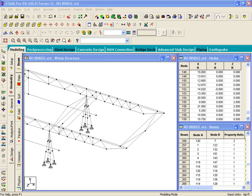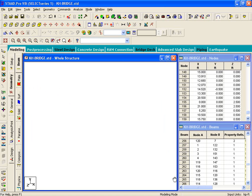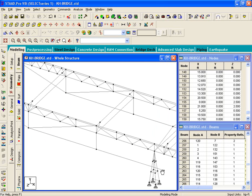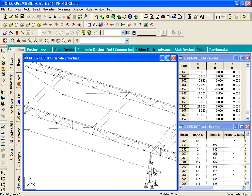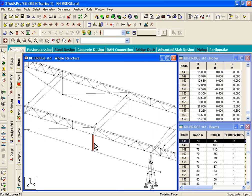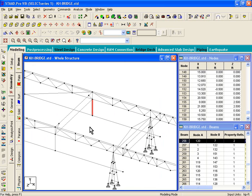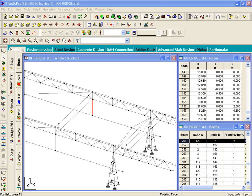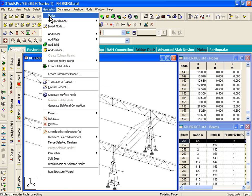Now, there is a command that we haven't looked at, and that command is called draw beam by perpendicular intersection. Now, in this figure, we already have that member created. But, suppose you wanted to draw a member that's perpendicular to another member,